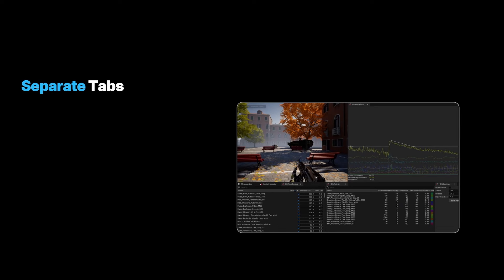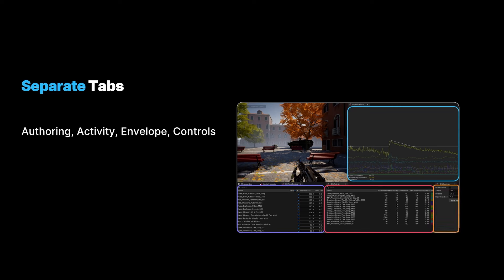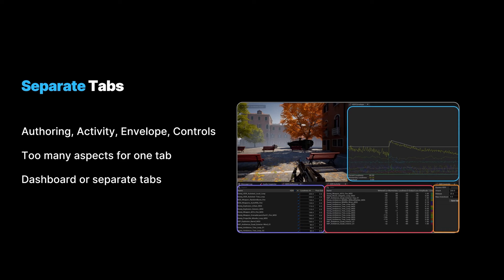This plugin is more complex than the Audio Inspector and has multiple aspects to its workflow. Broadly we can split the workflow components into authoring, activity, envelope, and controls. Trying to fit them all into one tab would involve too many compromises, so we had two options: create a dashboard containing everything with limited customization, or build the widgets completely separately hosted in their own tabs. We opted for separate tabs so users can completely customize their editor experience — they might want just diagnostics, just controls, just authoring, or everything as demonstrated.